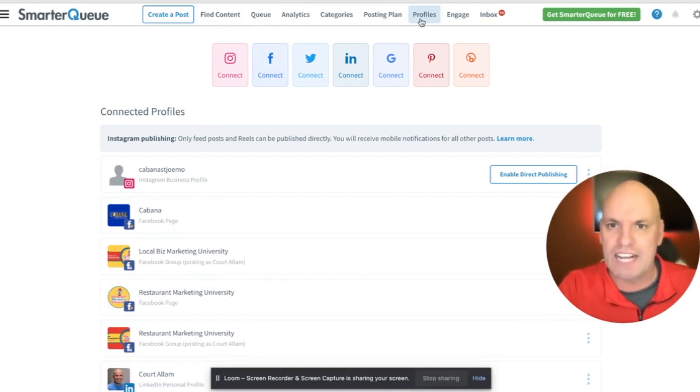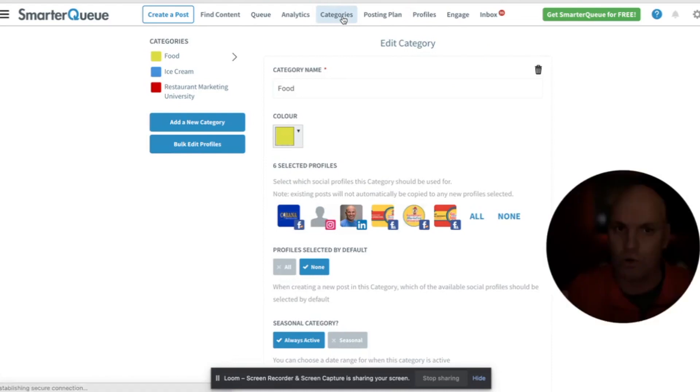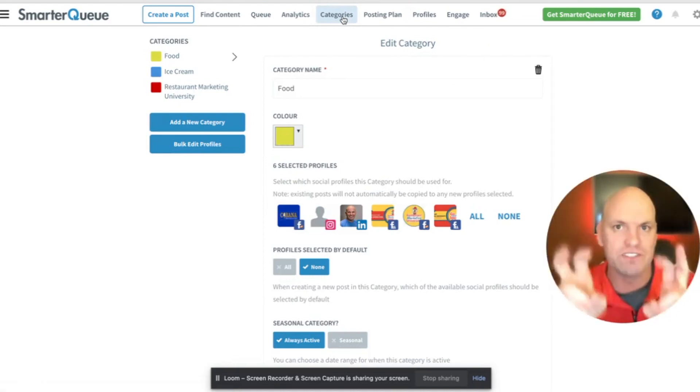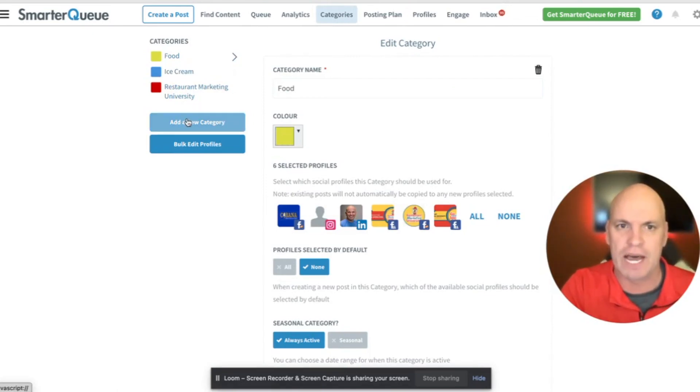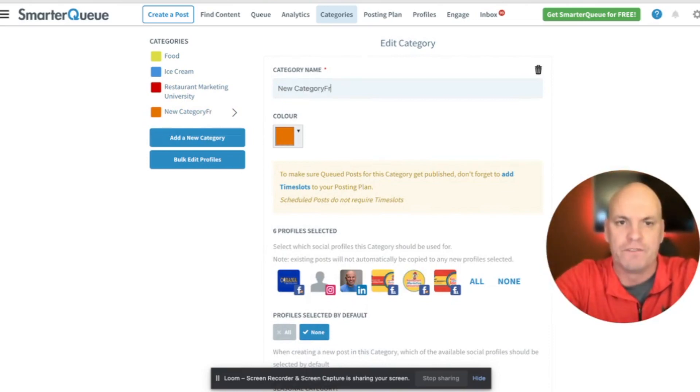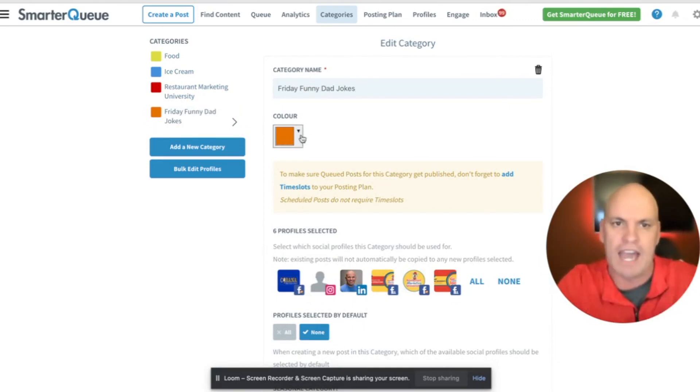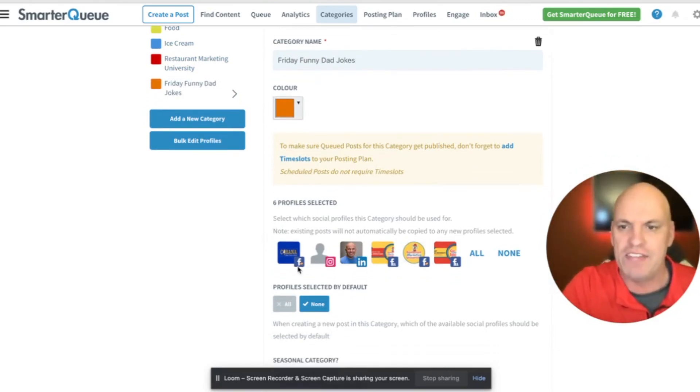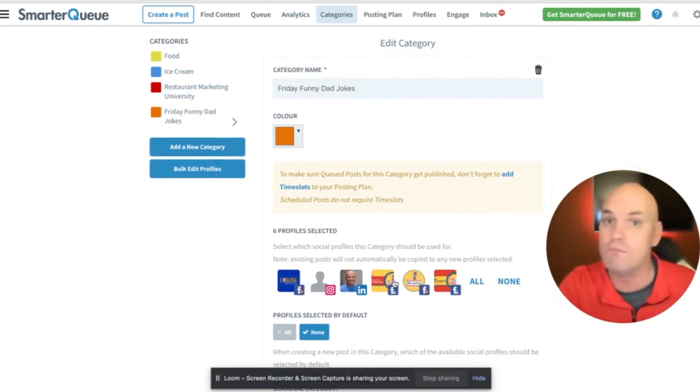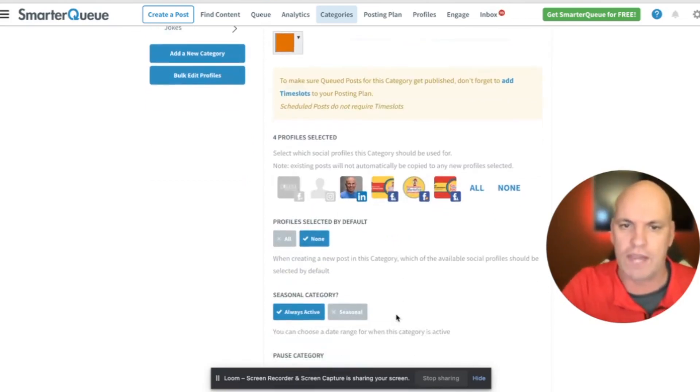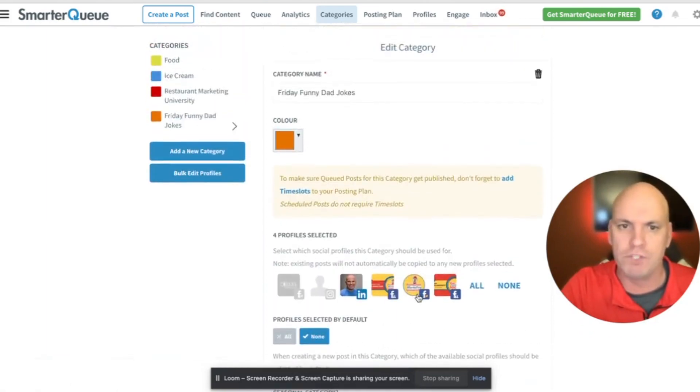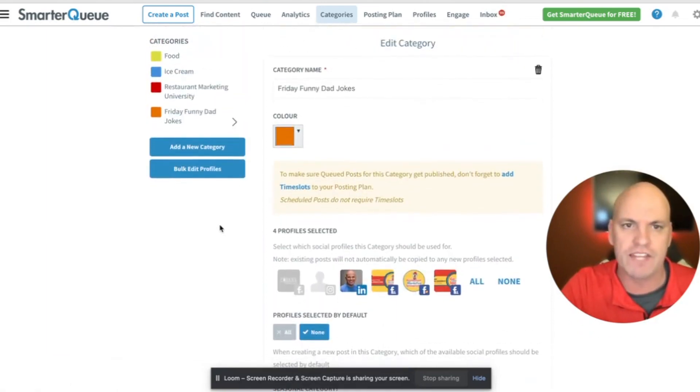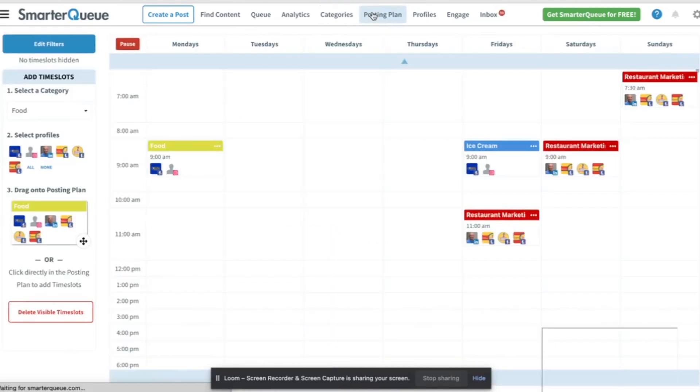What you do next after you do the profiles is we're going to create a category. So the category is like the queue. So think of it like the queue. So I'm going to say, you can see, I already have a couple set up. This one is add a new category and I'm going to call this Friday funny dad jokes. I can pick a color and then it says, which social media profile do you want to link it to? And so I could do multiple. So let's say I want to do it to all, not these two. Everything looks good. So I've got it added.